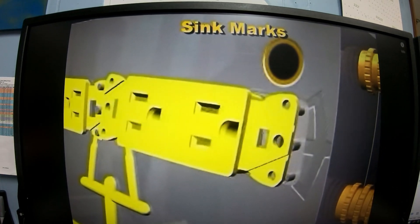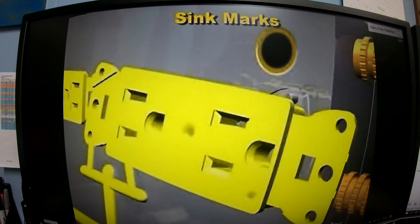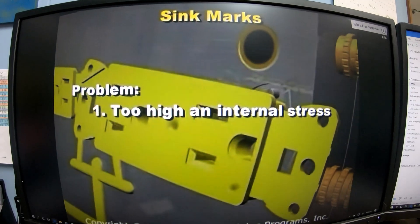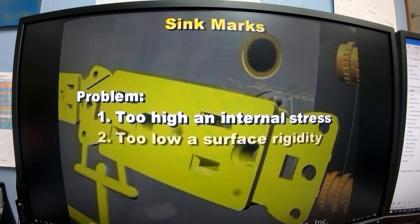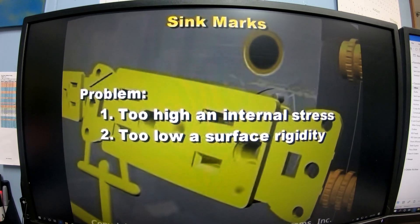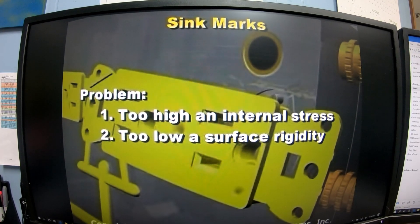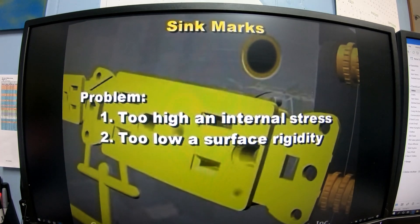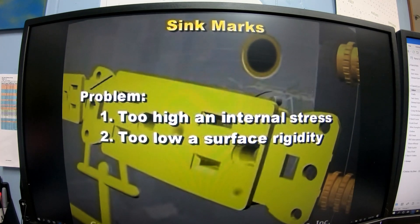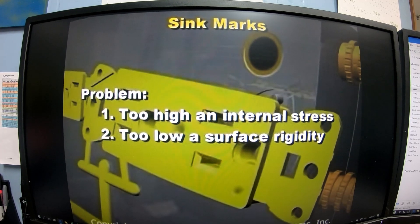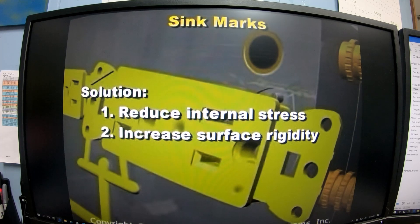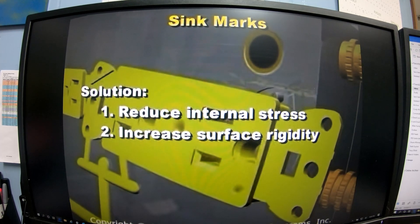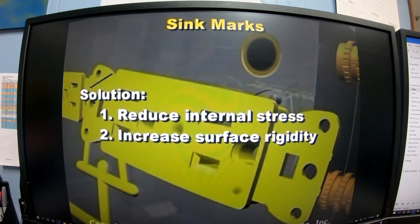When sink marks develop, we can define the problem in either of two ways: one, there is too high an internal stress within the plastic part caused by shrinkage; or two, the part has too low a surface rigidity. If the plastic cannot shrink by forming a void inside, the shrinkage must occur on the outside — a sink mark. The solution is to either reduce the internal stress or increase the surface rigidity of the part.